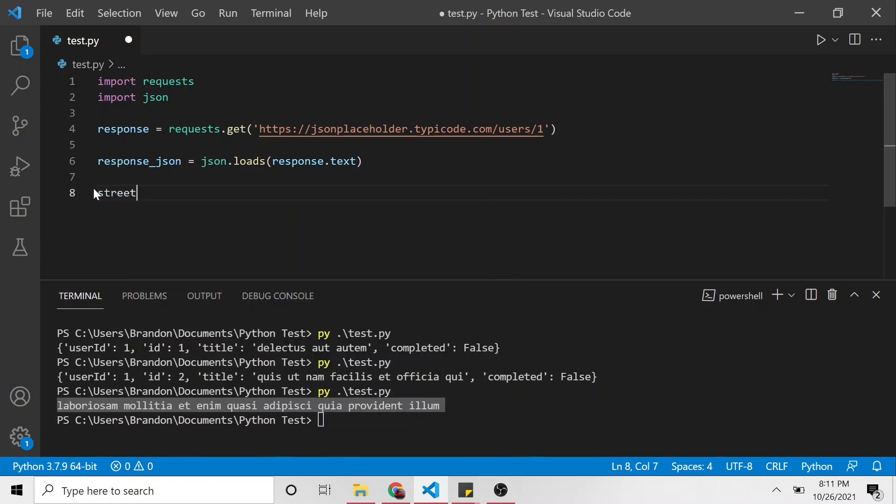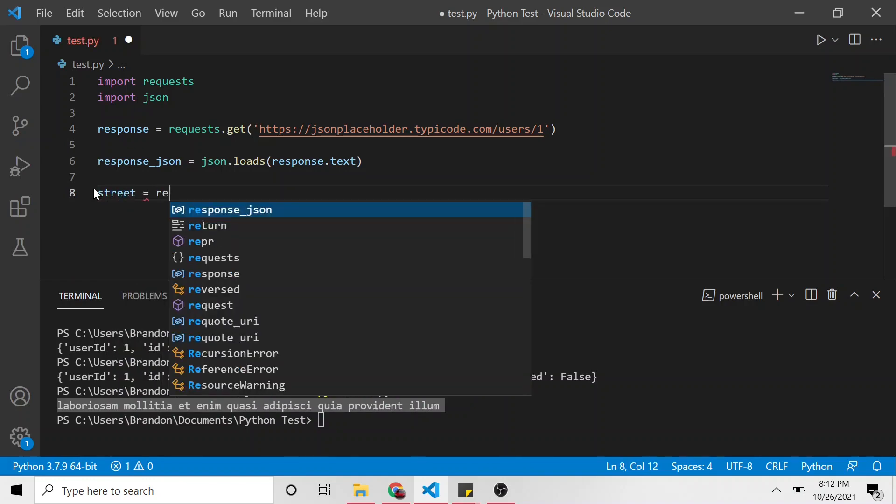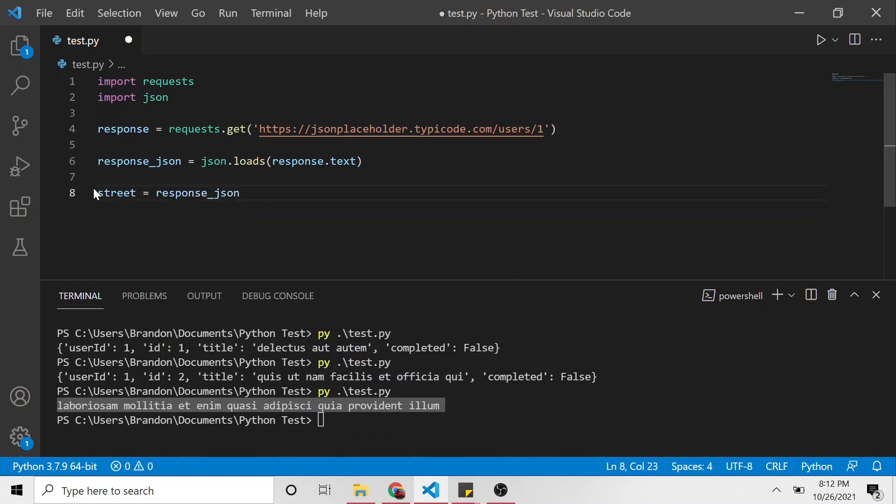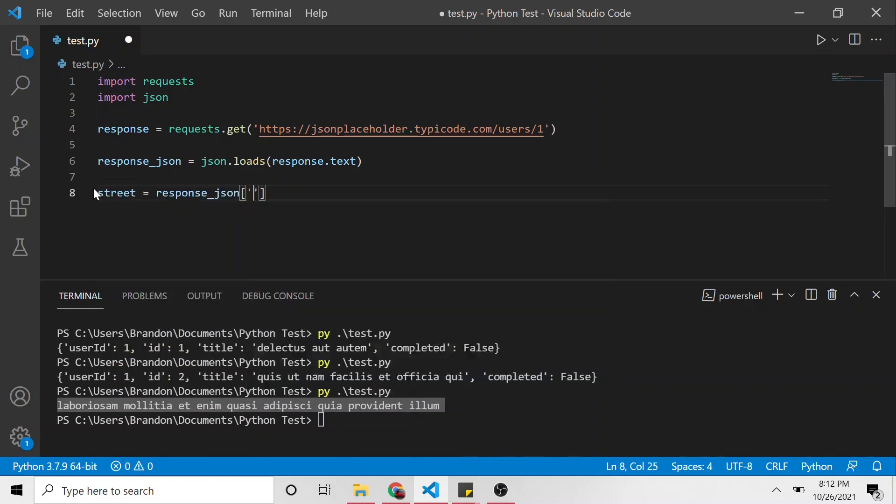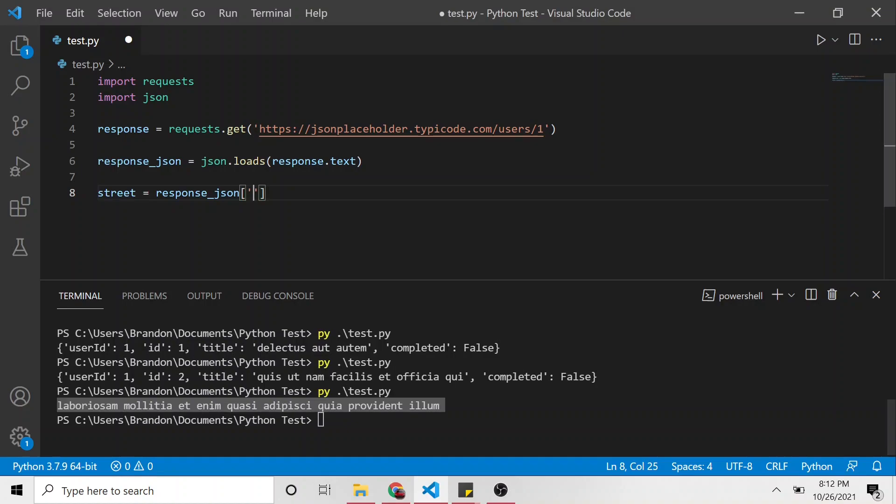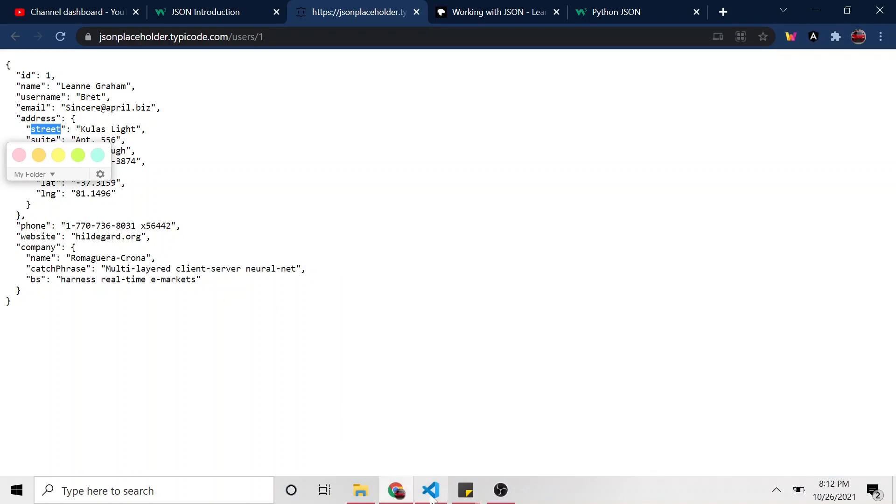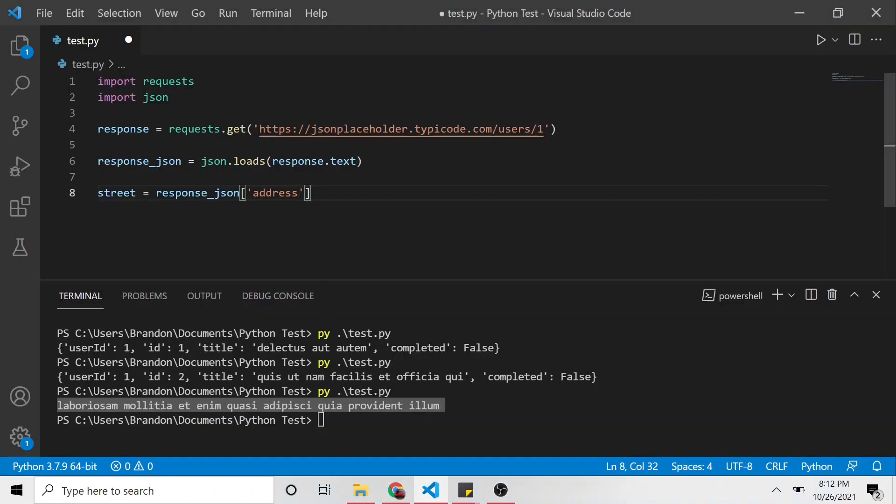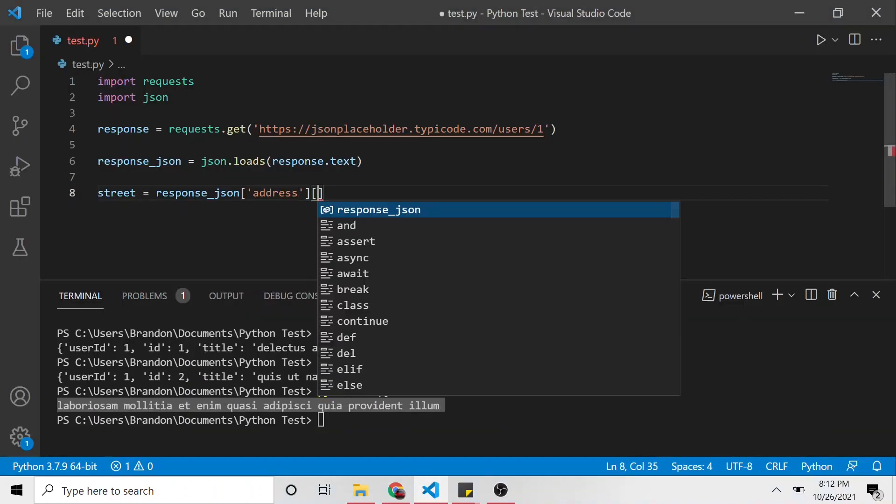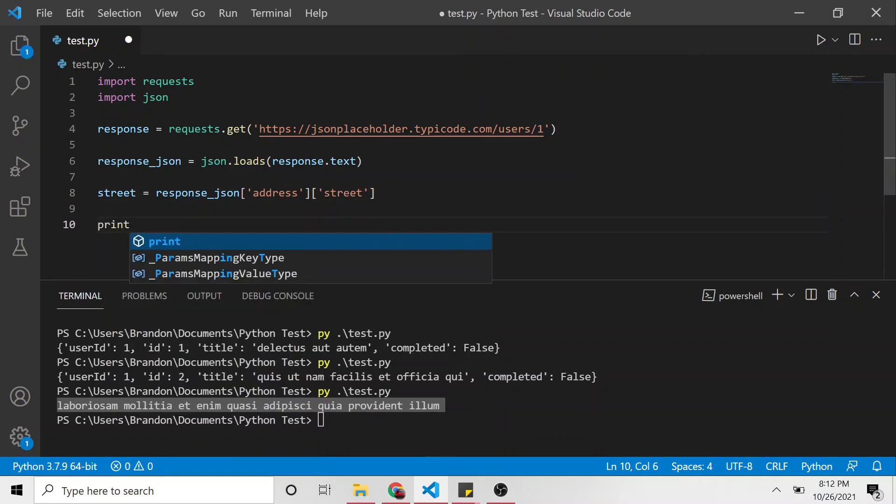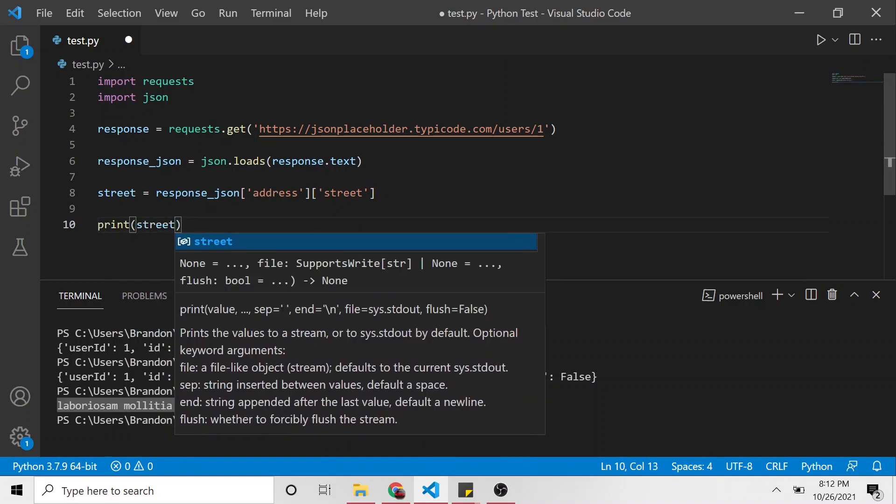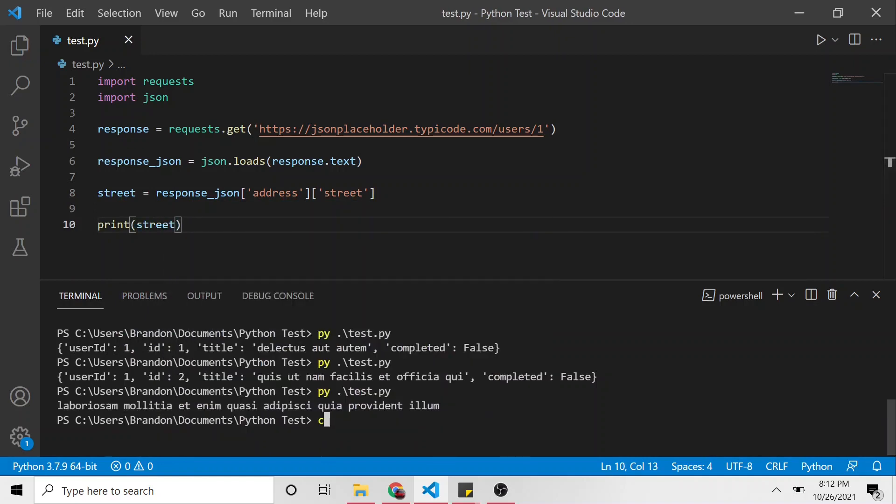And then inside of that JSON object, we want the value of street. So it's actually pretty simple. What that would end up looking like, let's get rid of all this, is print. Actually, let's do it outside of the print. Let's say street, this variable street is going to be equal to response JSON. The first property that we want to get the value for is address. So let's copy address and let's say give me that. Okay, but inside of address, we also want the value for street. So we're going to put another square brace right here. And inside of that, put street. And then below that, let's go ahead and print the value for street.